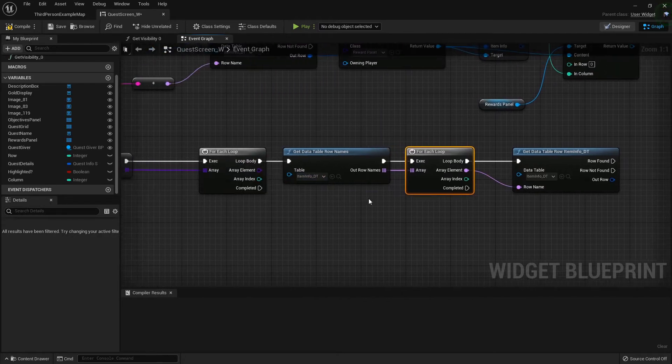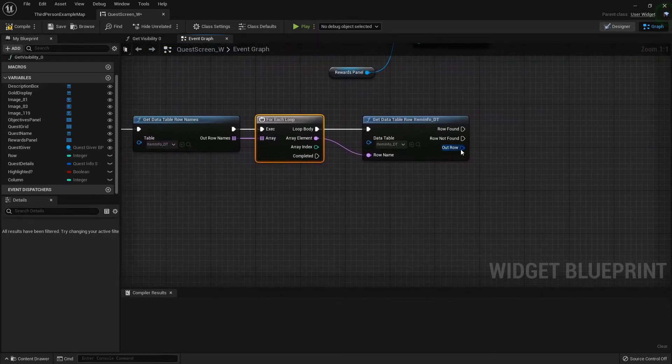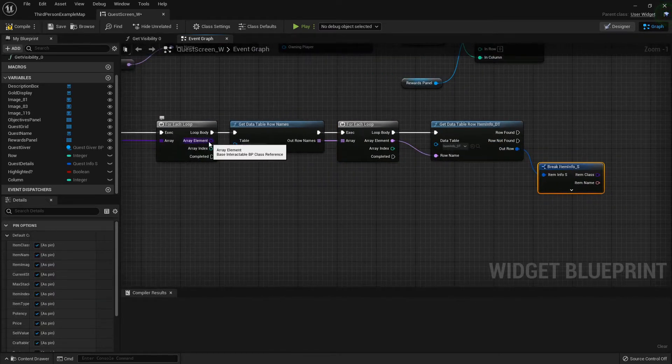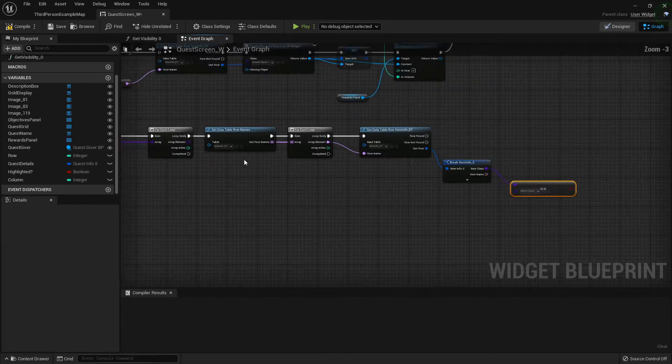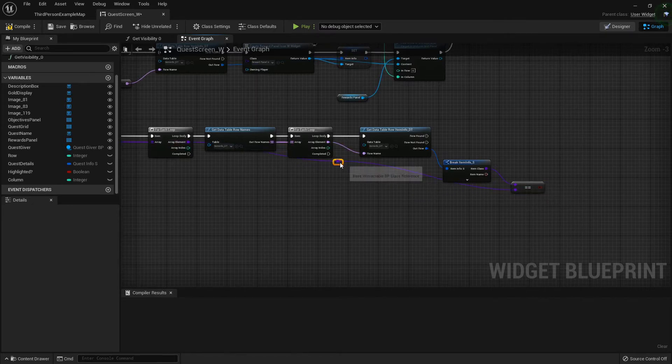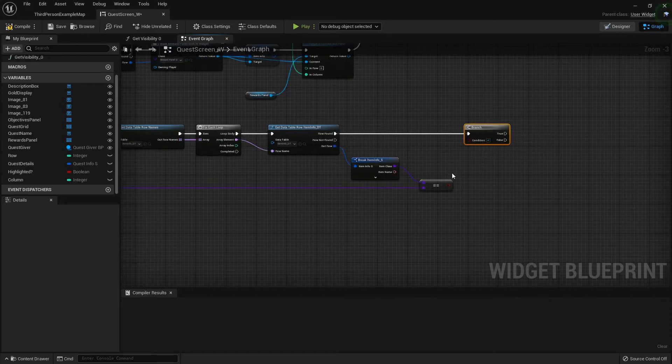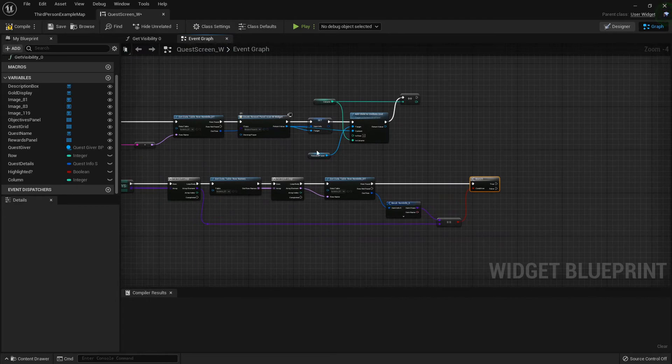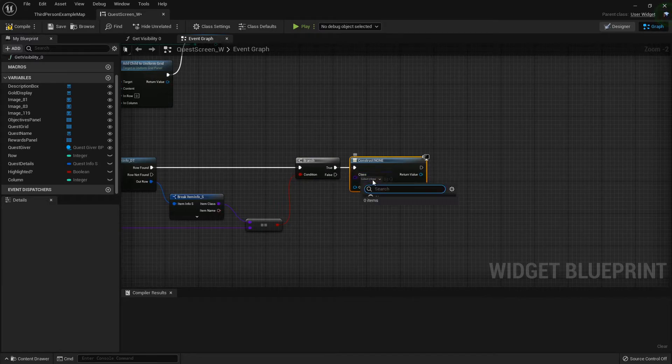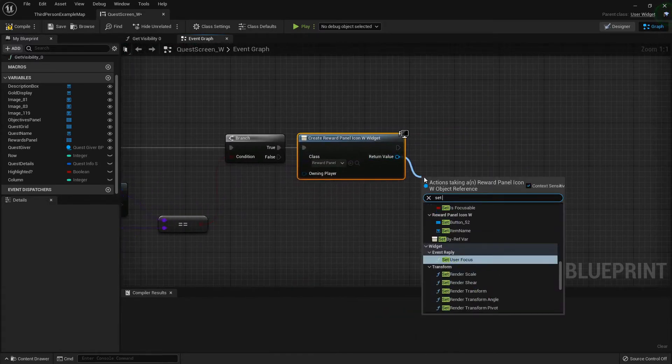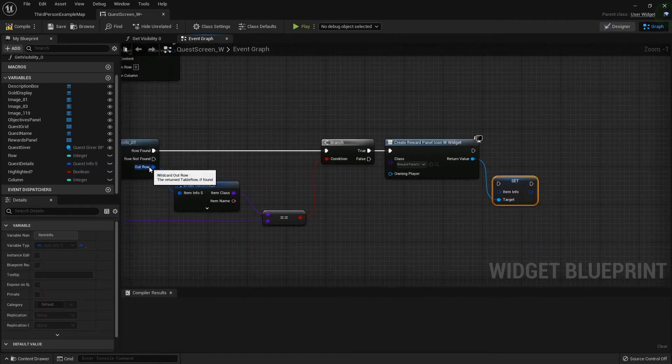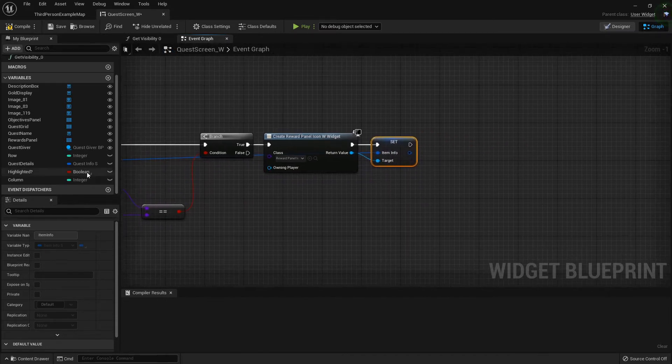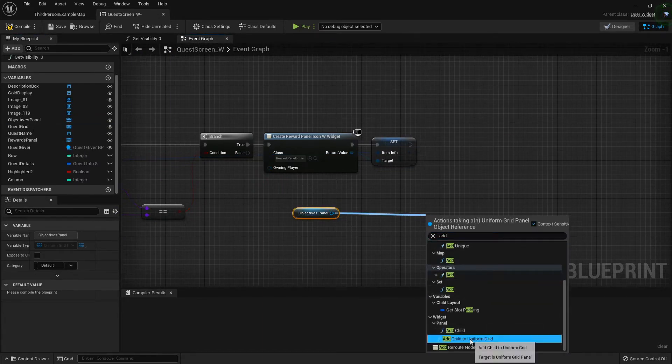We'll check each row name against each array element in our key. After we get the data table row, we need to break it open and see if the class matches. I'll do an equal sign branch, and if it does then we can create a widget. The widget being our reward panel icon. We'll set the item info inside that panel icon to the item info that it finds at that row. Then let's find our objectives panel and add a child to that uniform grid.